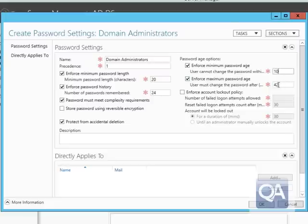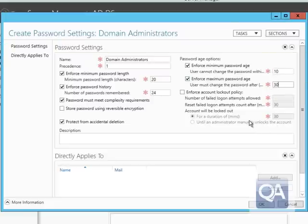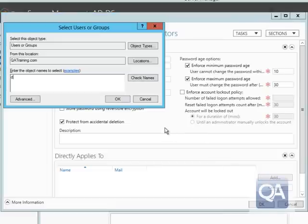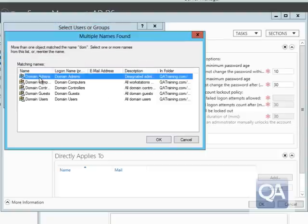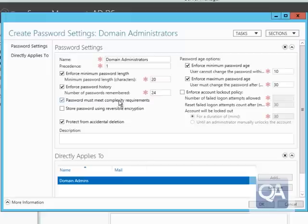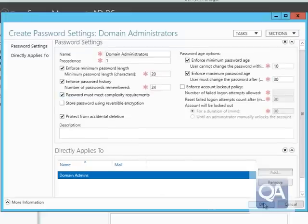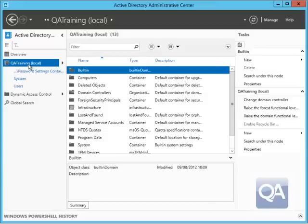I can then specify all the rest of the normal standard password policy settings — minimum password age, number of passwords to remember, and so on. Then at the bottom, in a single action, I can add these to groups or users, picking any combinations I want. This was two separate actions in Windows Server 2008 and 2008 R2, and the user interface wasn't particularly intuitive.